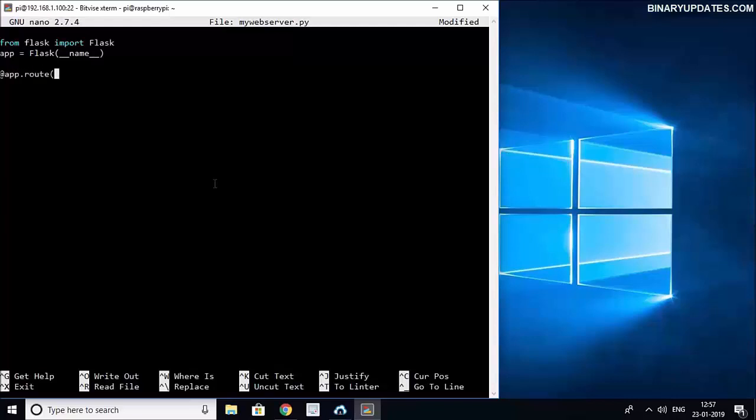And then we have to say @app.route so we have to create a route which is a decorator and then we have to link it to our route. So whenever somebody calls to this web server, when a client requests to our Raspberry Pi web server, this function will be presented.